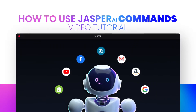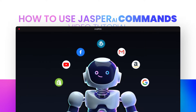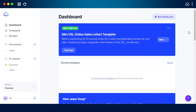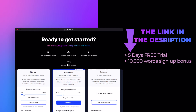Hi guys, welcome back! Today I'm giving you a quick tutorial on Jasper AI commands and how you can use them. The link for Jasper is given in the description below. If you sign up with the link given below, you will get a five-day free trial and 10,000 bonus words.